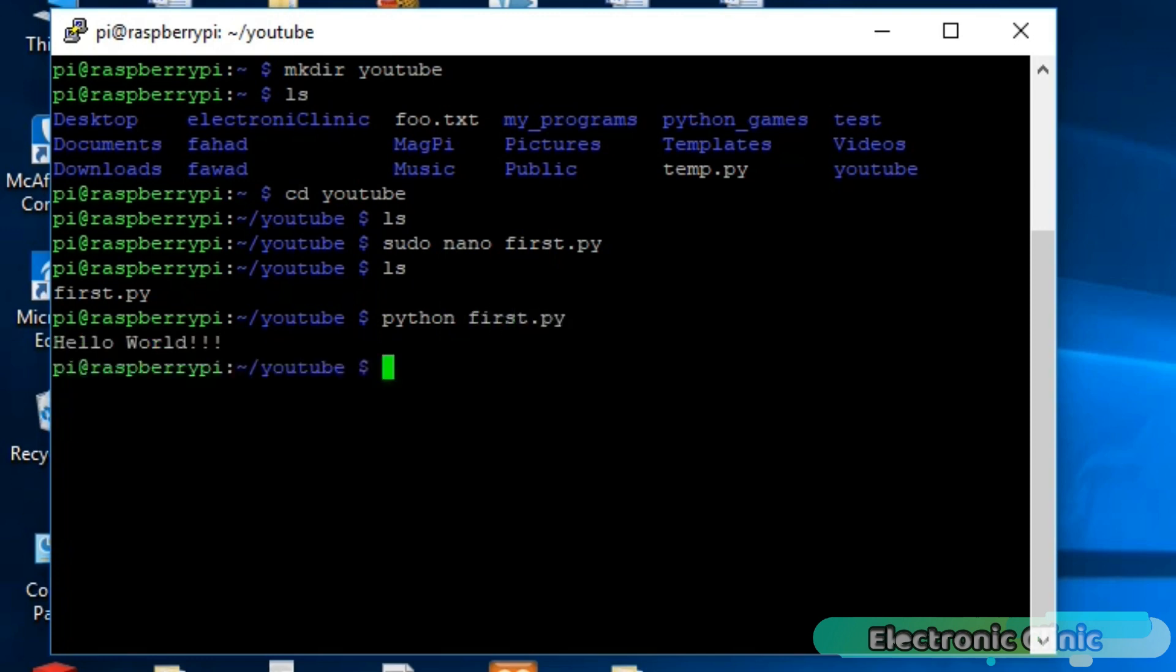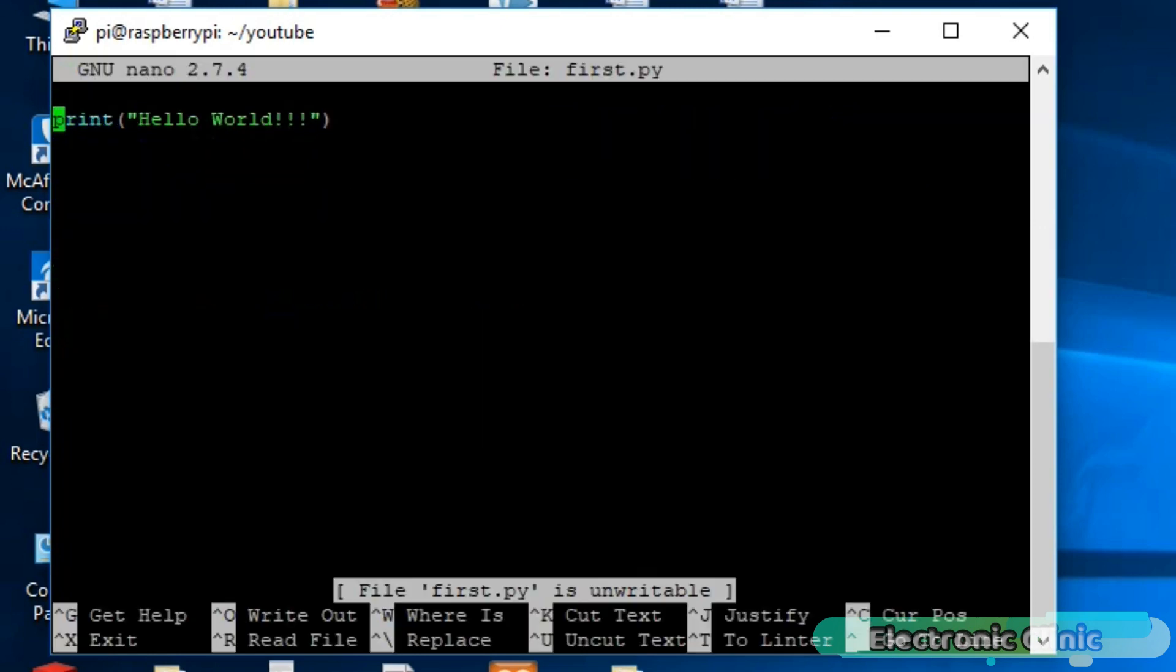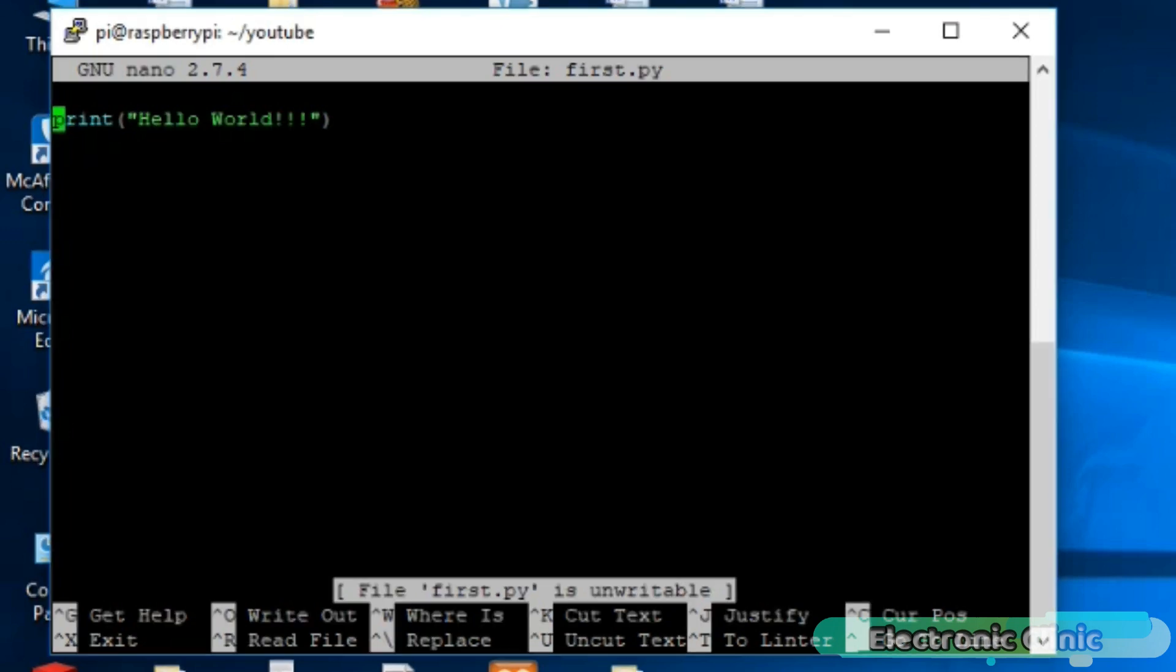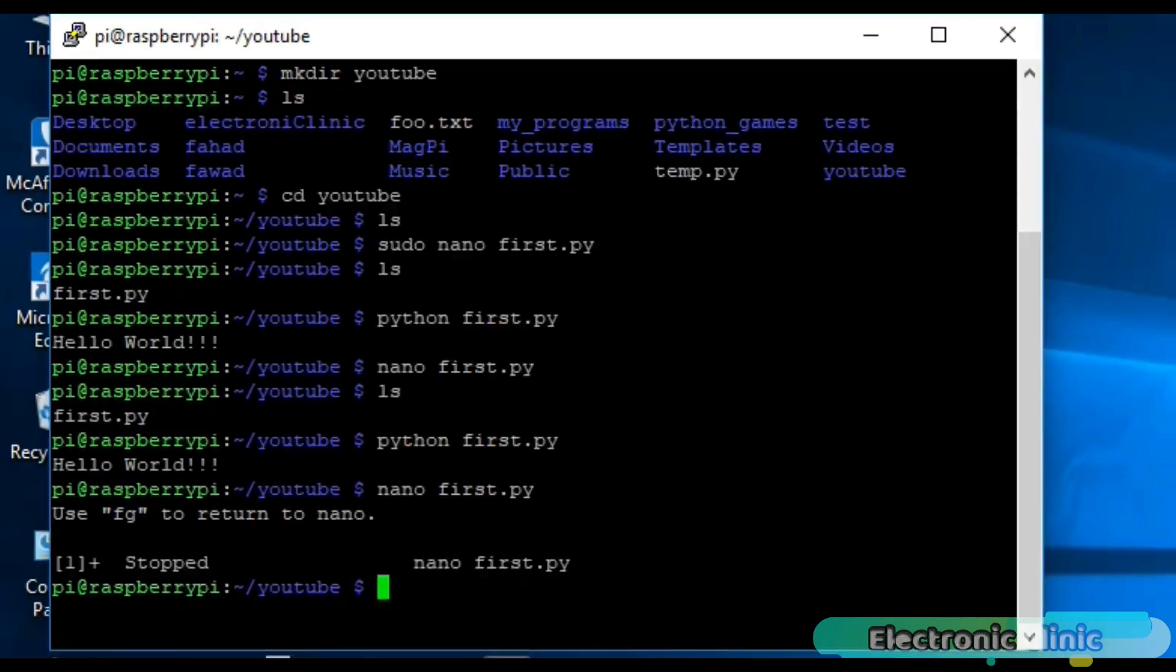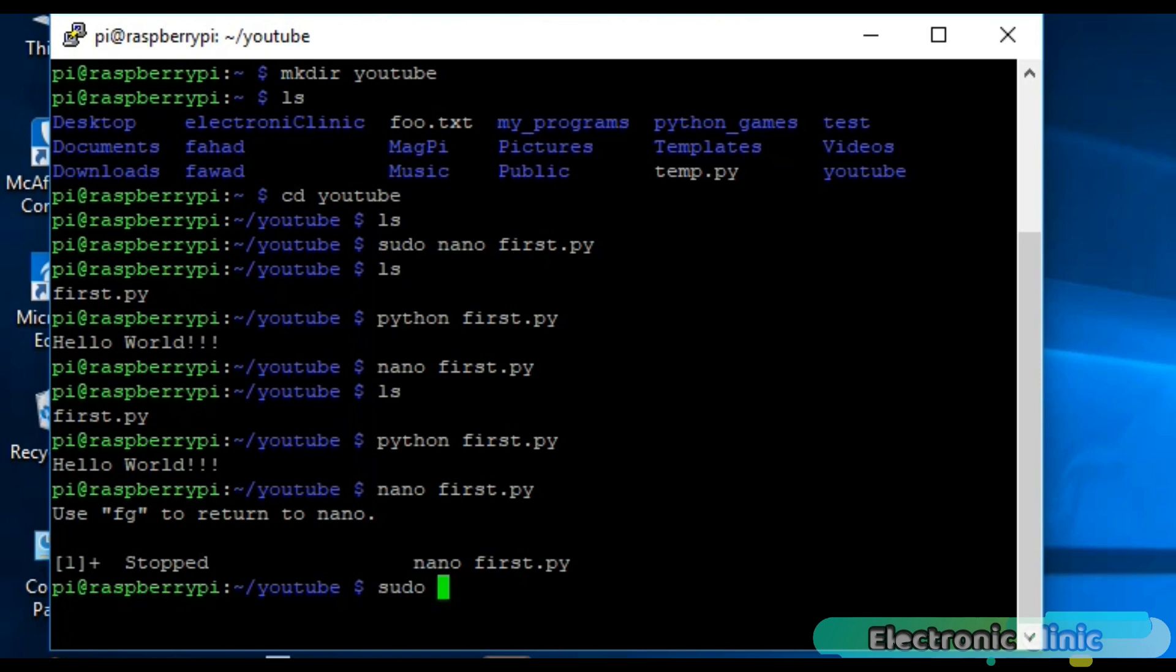Now let's say you want to edit this program. Write nano first.py and enter. As you can see, file first.py is unwritable. Press Ctrl X to exit. Now write sudo nano first.py and enter.